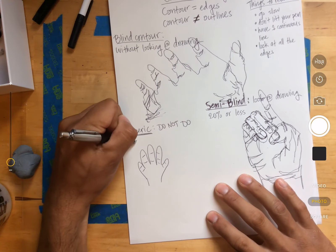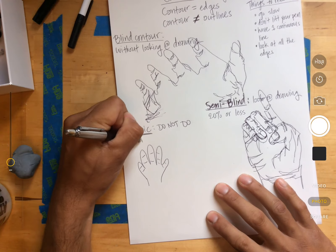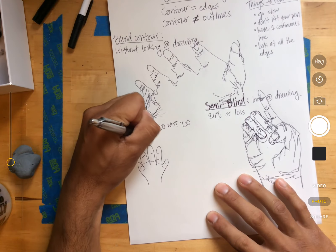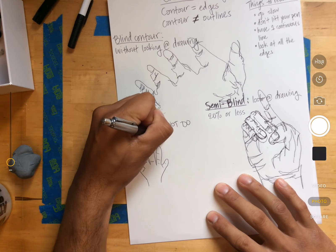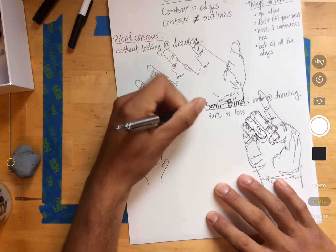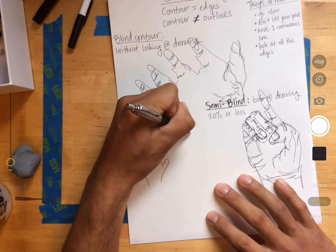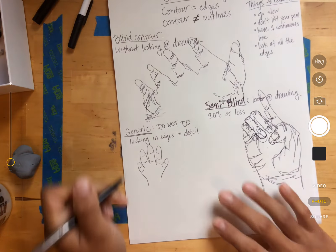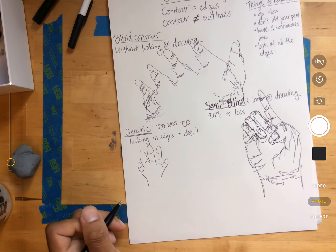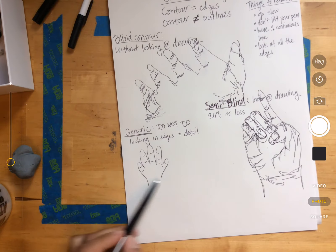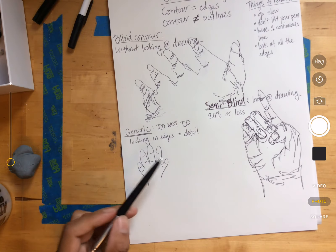Locking edges and detail. So go ahead and copy this down, please.